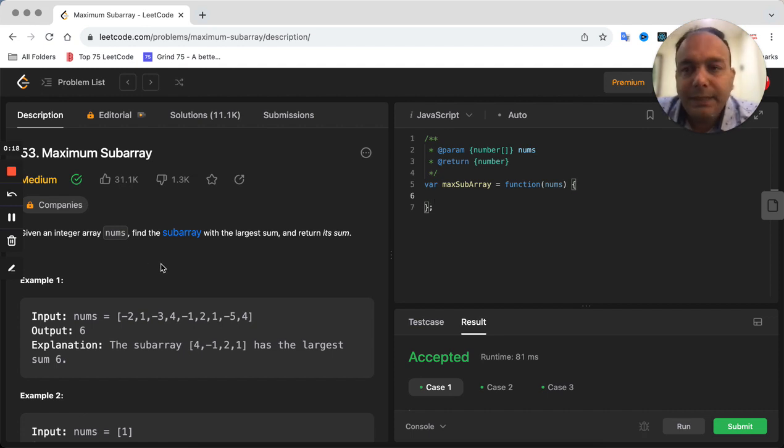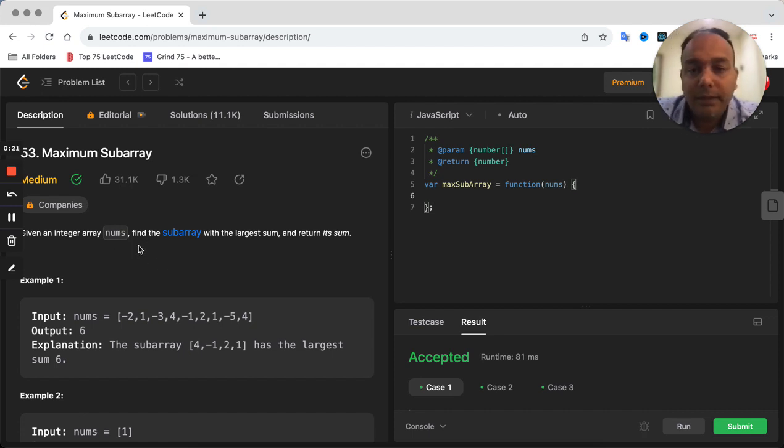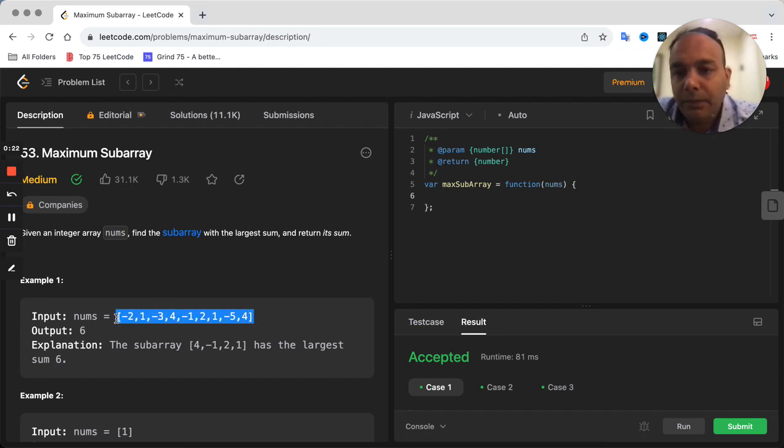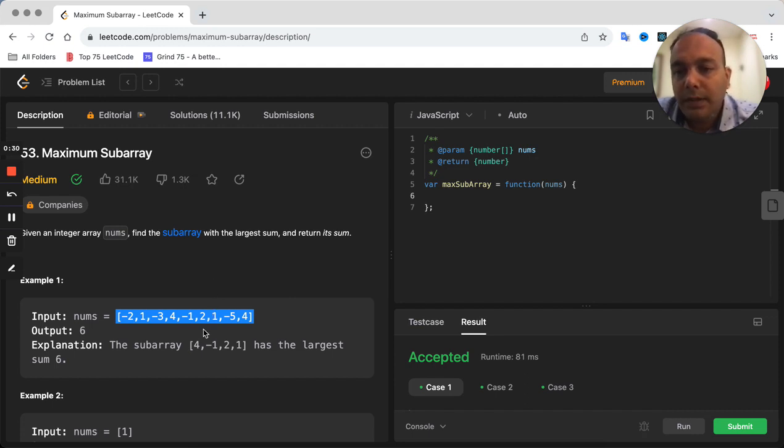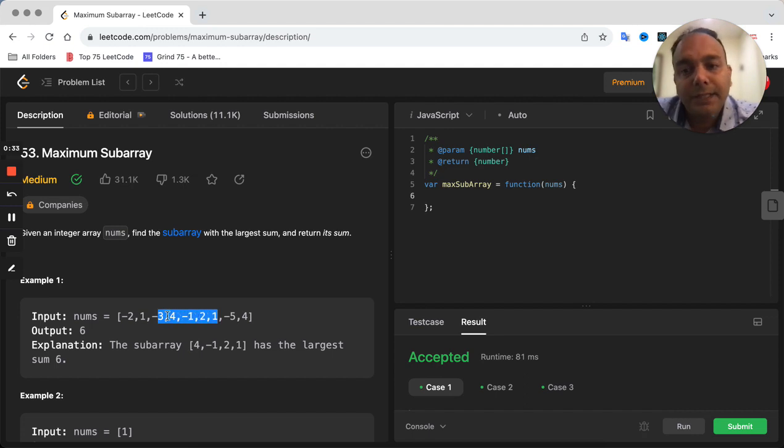This is a pretty easy problem. What you are given is an array, and you have to find out what is the maximum sum that you can make from a subarray, which is obviously part of this array.